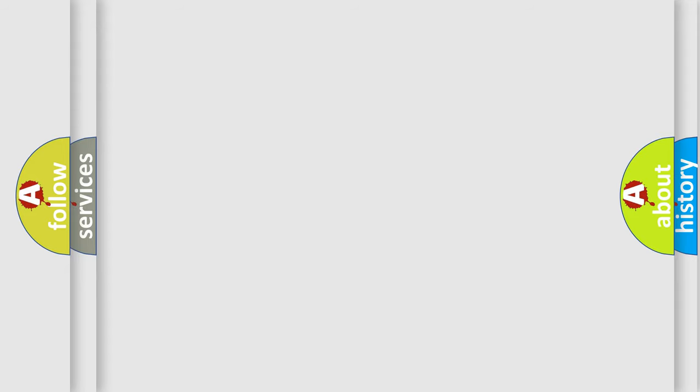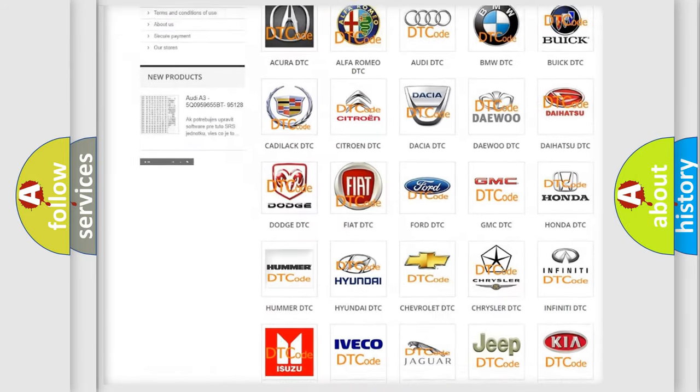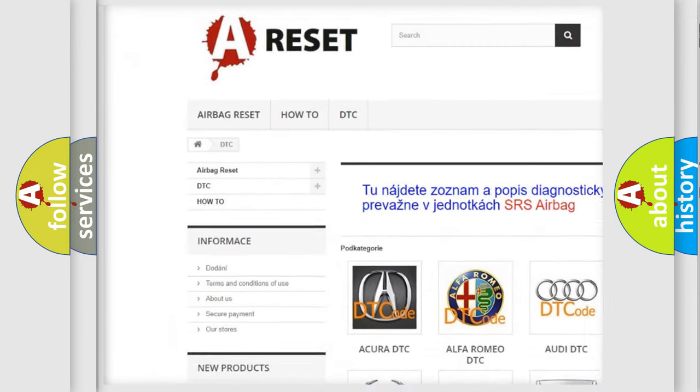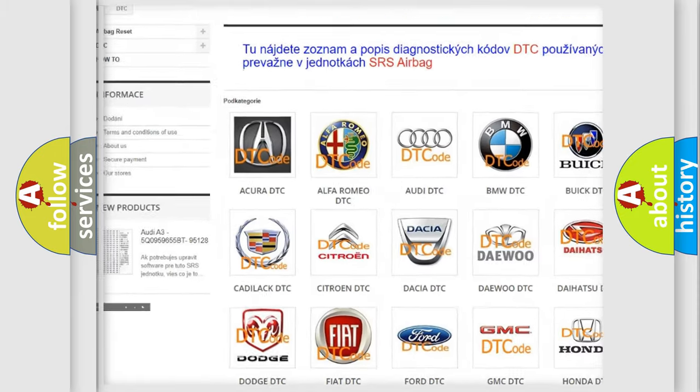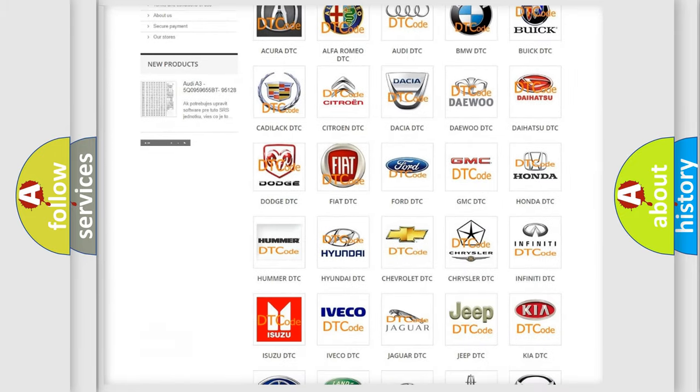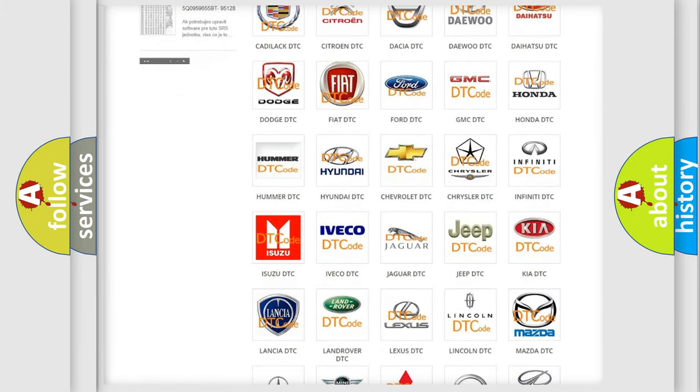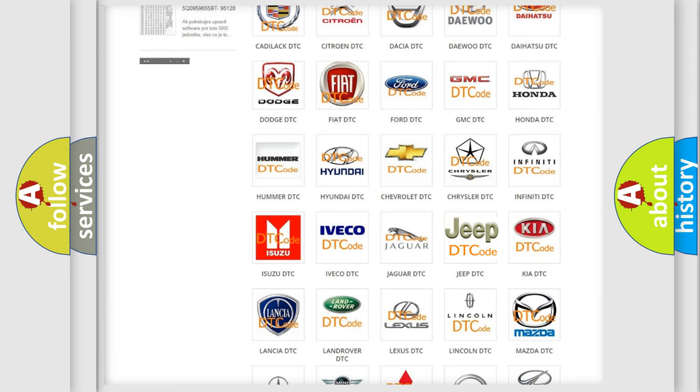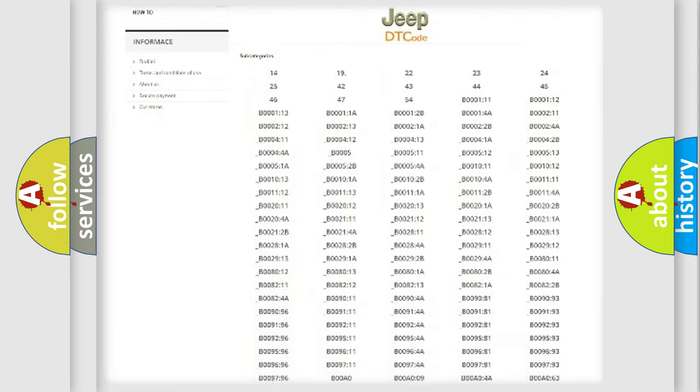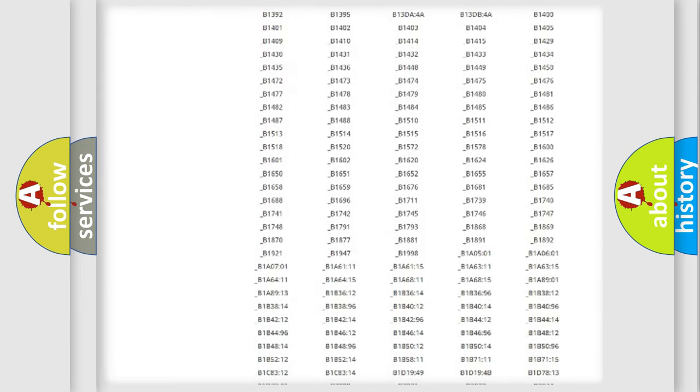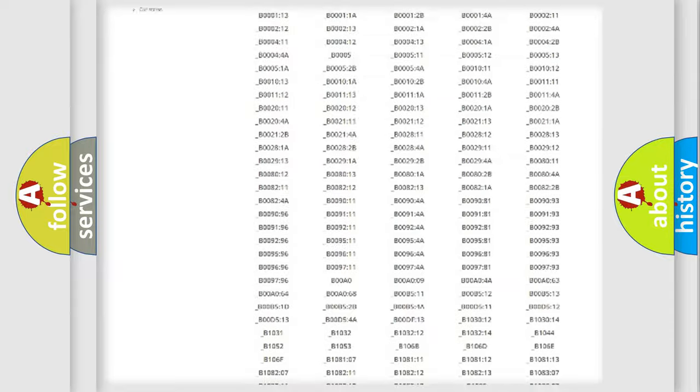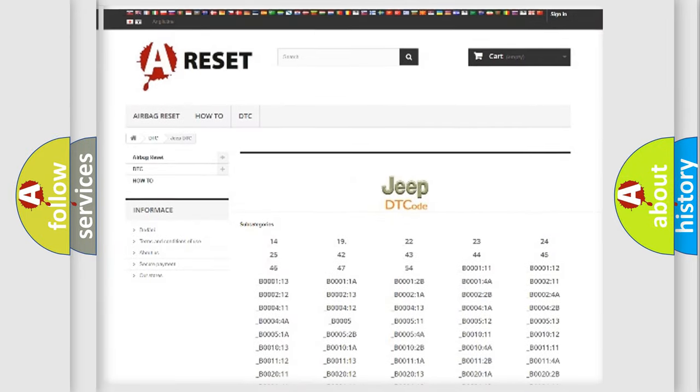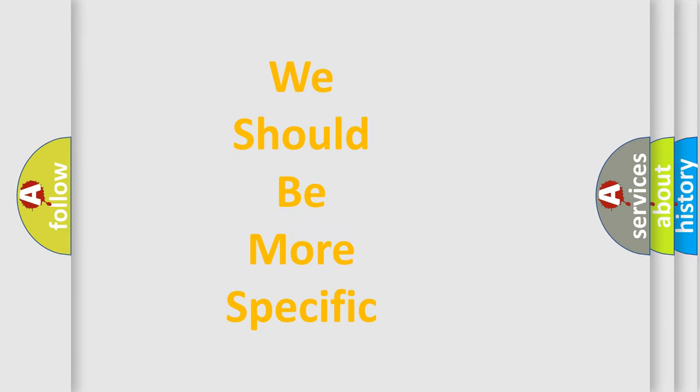Our website airbagreset.sk produces useful videos for you. You don't have to study the entire OBD2 protocol to troubleshoot car breakdowns. You'll find all diagnostic codes for cars, jeeps, and other vehicles, plus many other useful things. The following demonstration will help you look into the world of software for car control units.